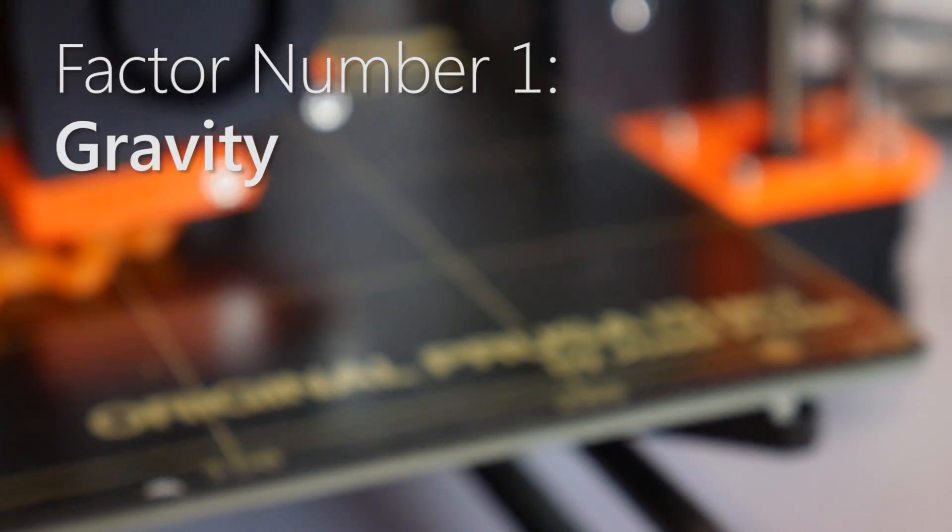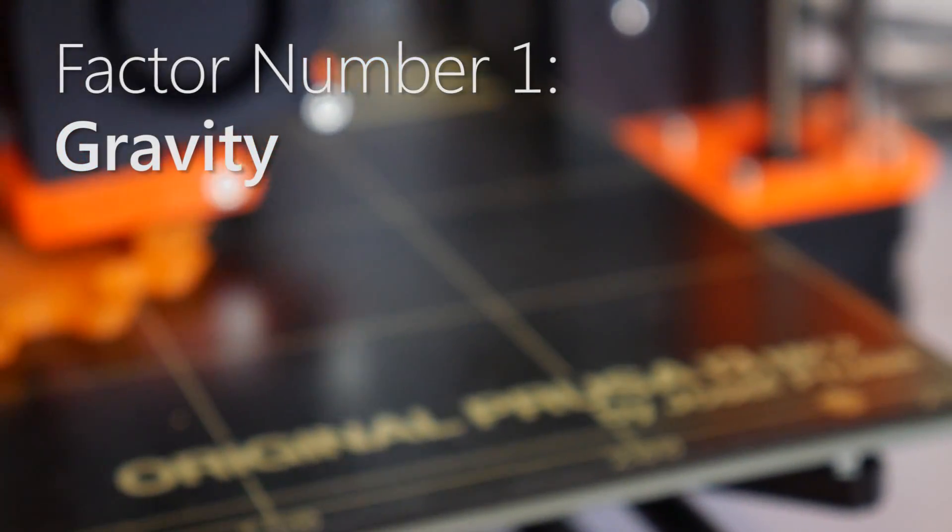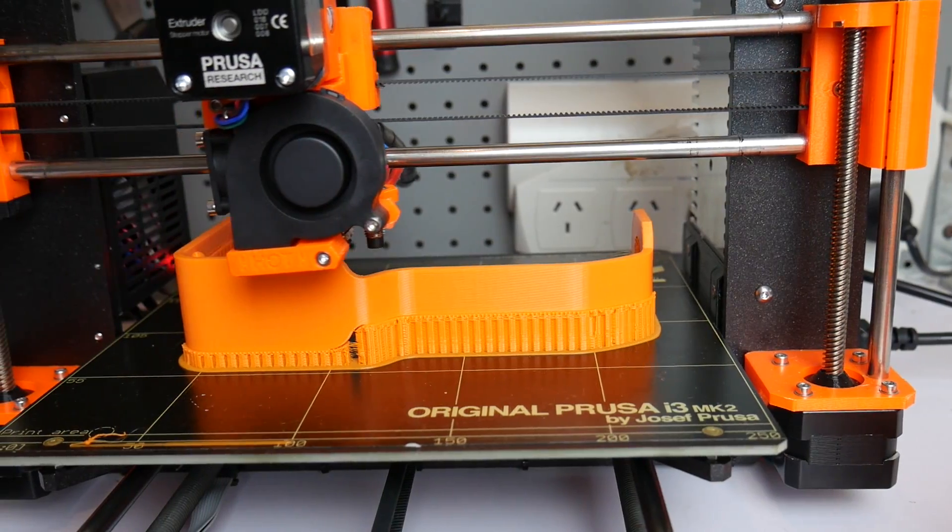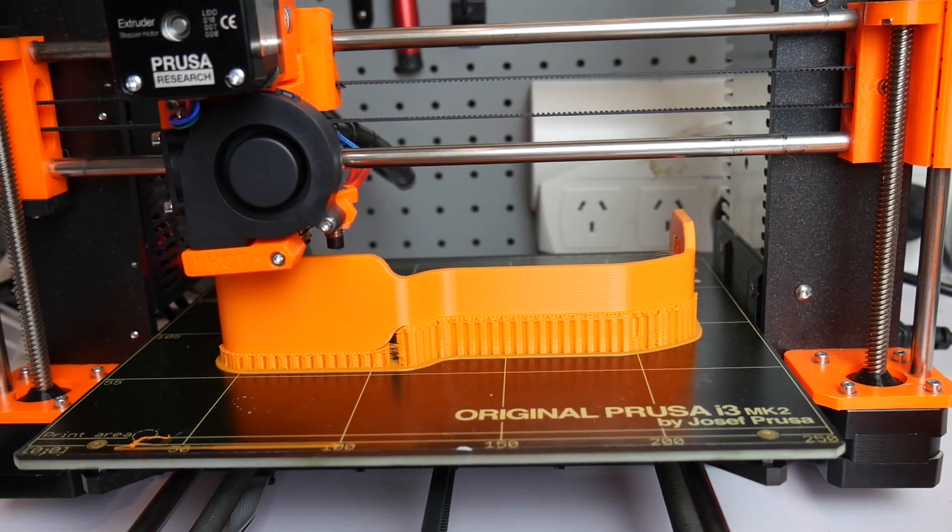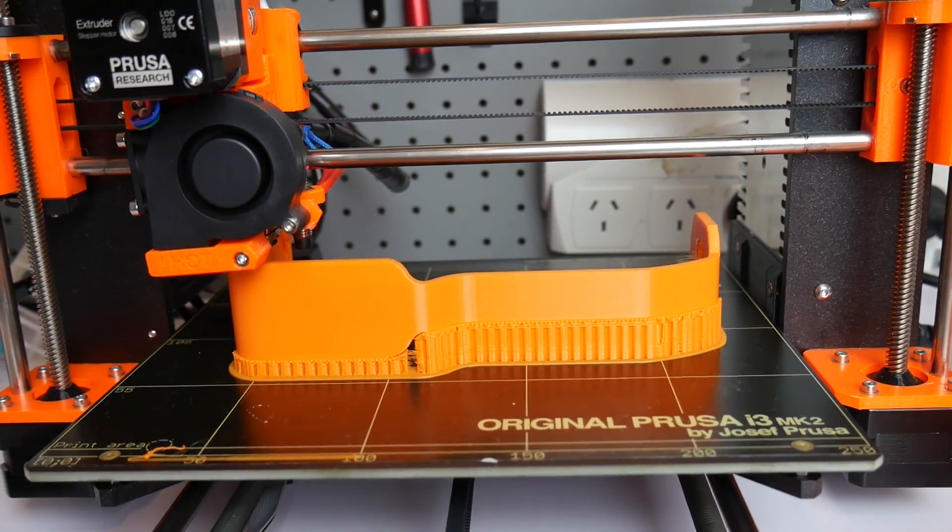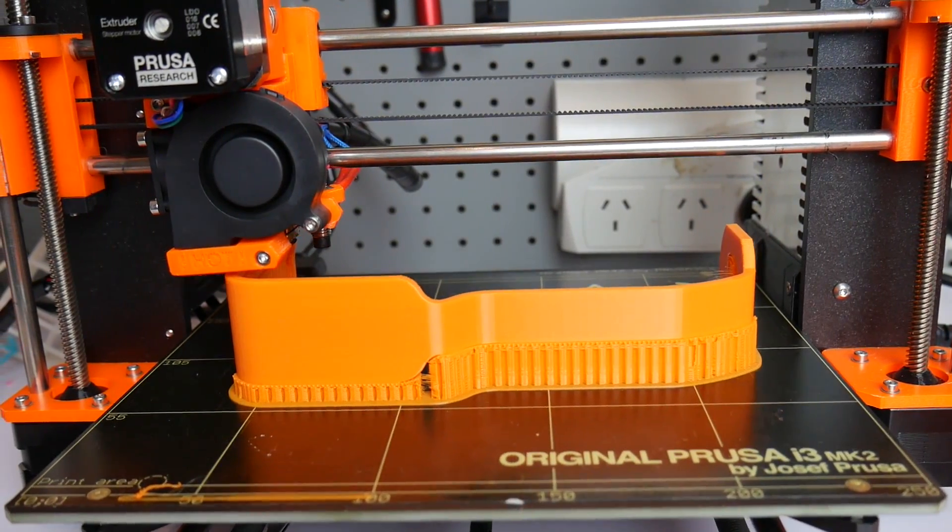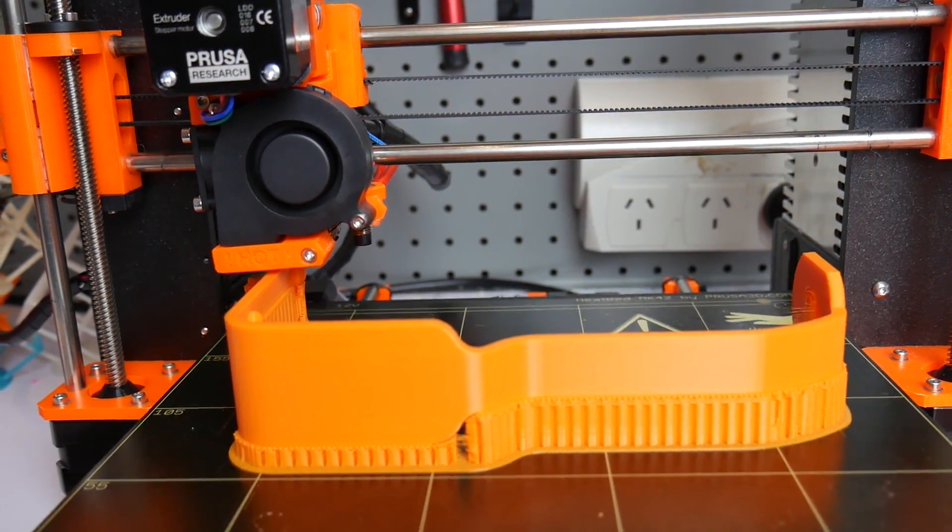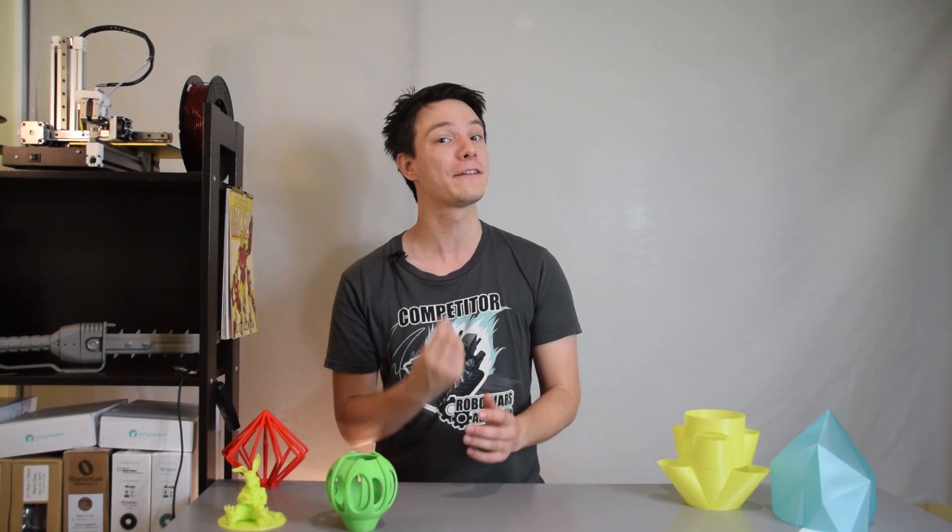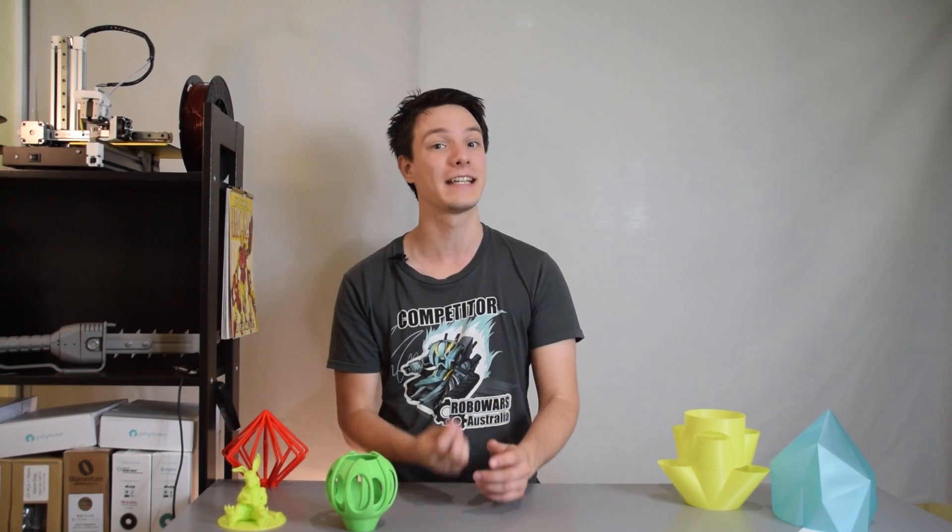Number one, gravity. Your 3D print is constructed with many layers on top of one another created as your hot end extrudes molten plastic through a small nozzle. It operates in air and the print is affected by gravity as it forms and cools. While layers can overhang each other to a degree, this is definitely a factor you need to take into consideration.